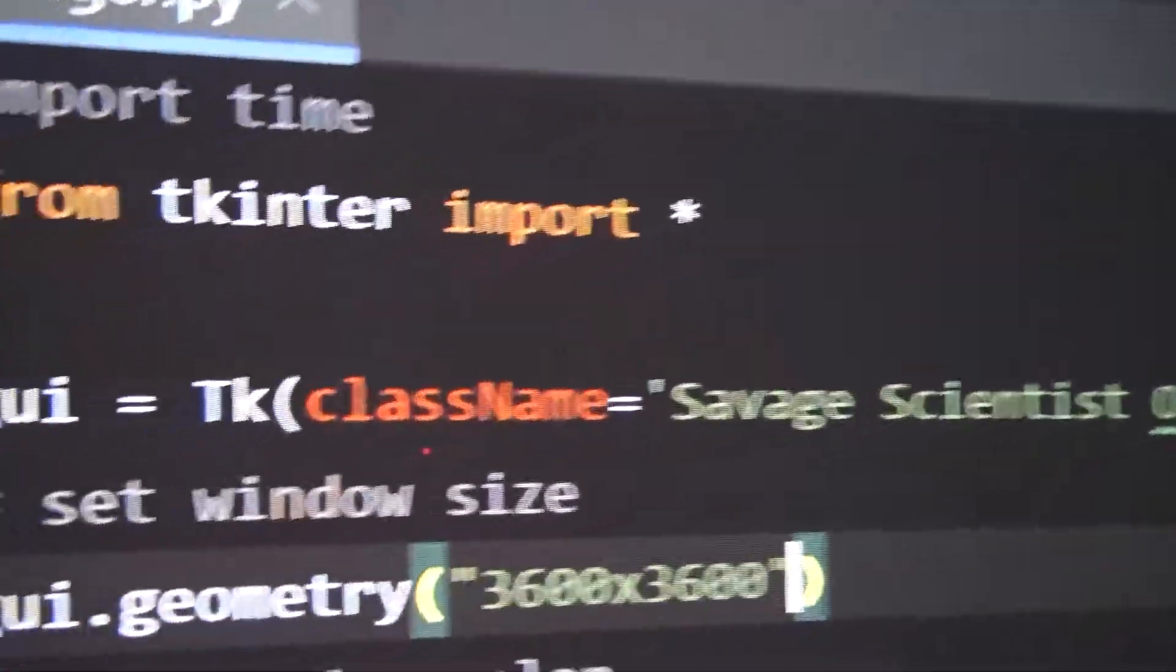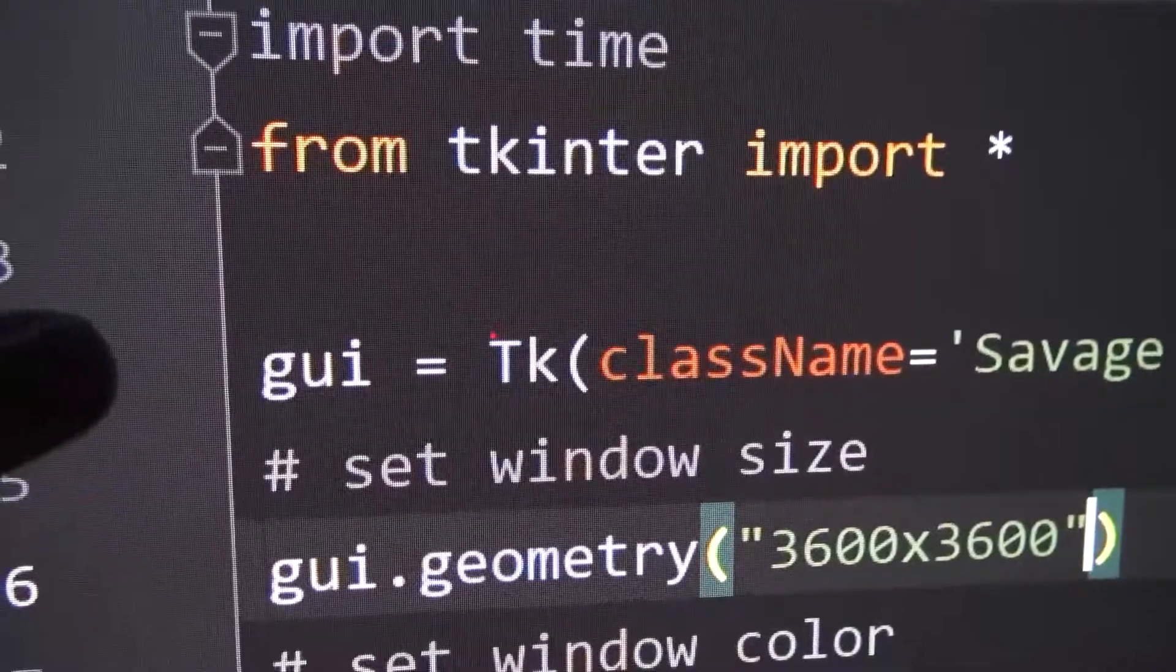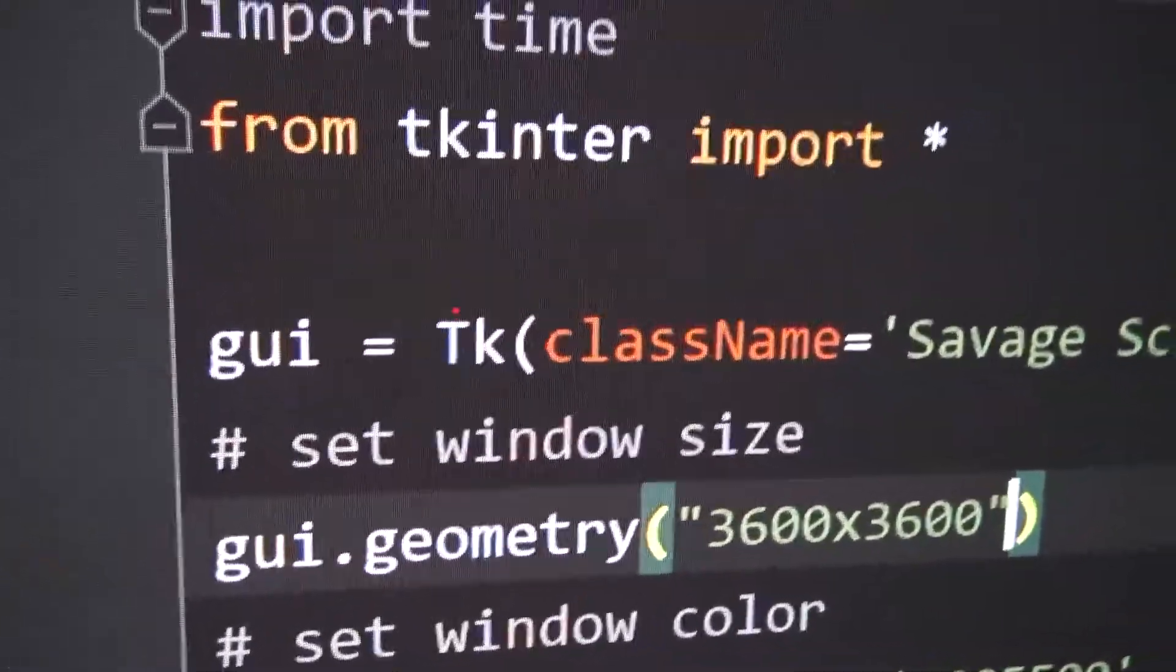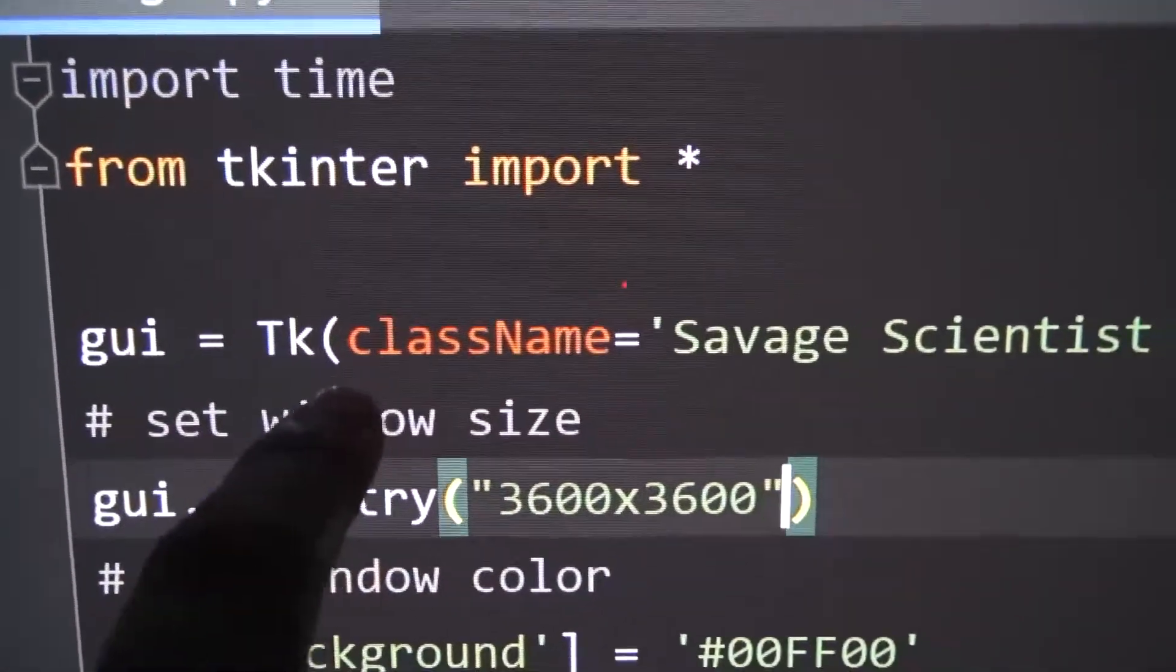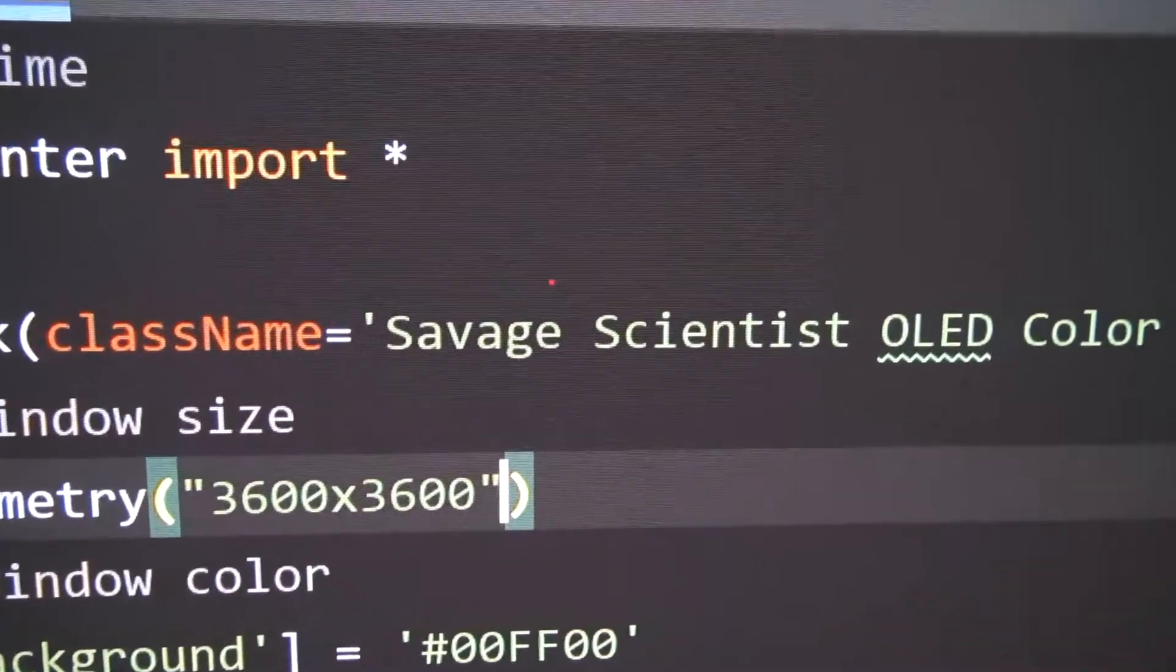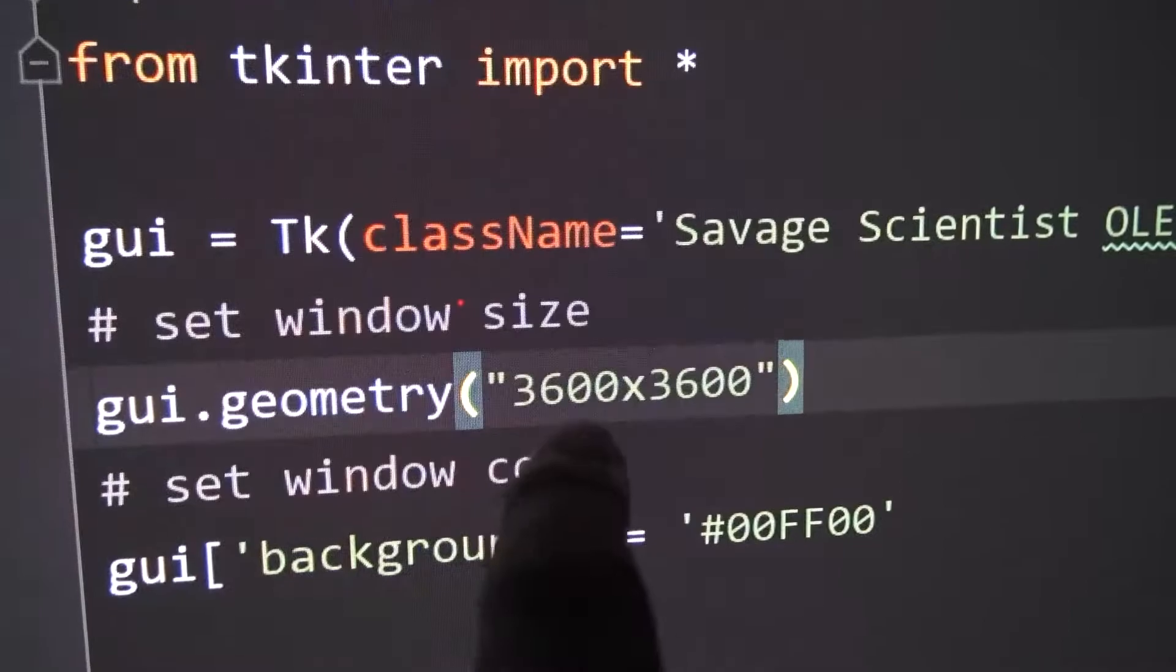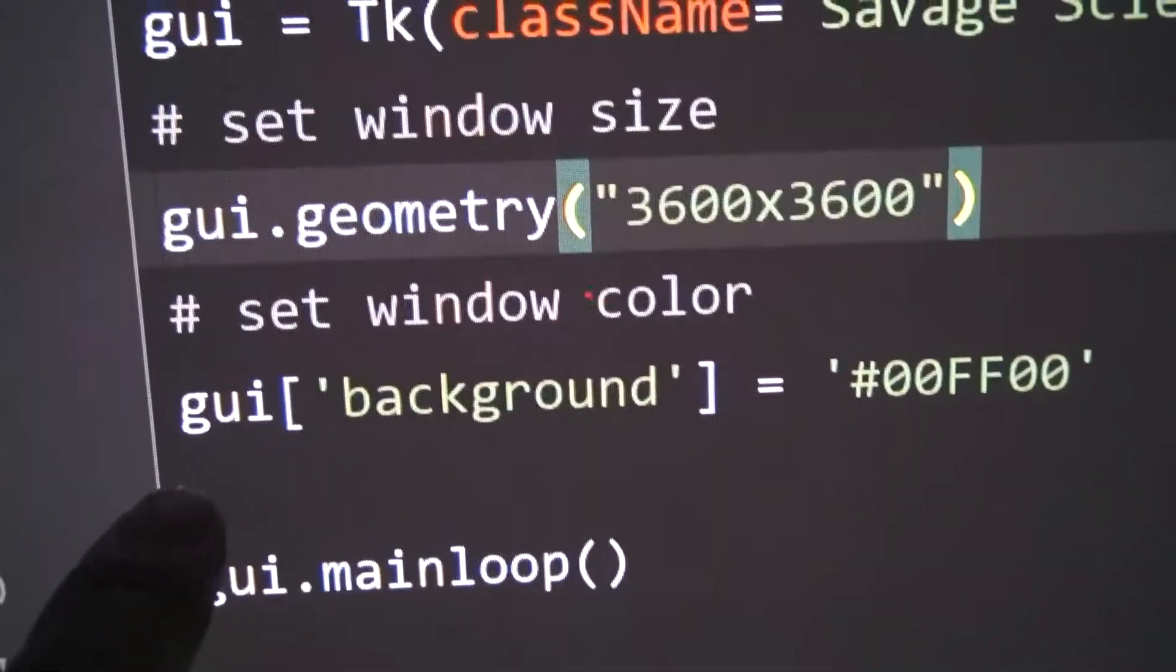So this is our GUI object. This is actually the window, or if you were to see a frame in a window, this is the component of the window that shows the title bar. Class name: Savage Scientist OLED Color Tester. This is our window size, 3600 square, and this is us setting the background to green.